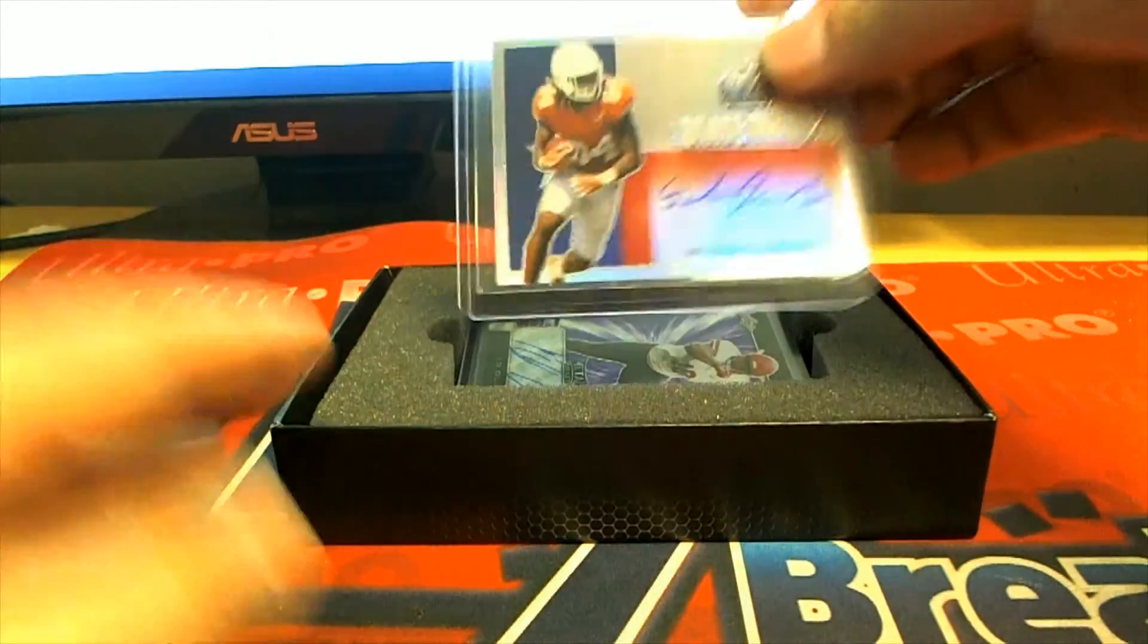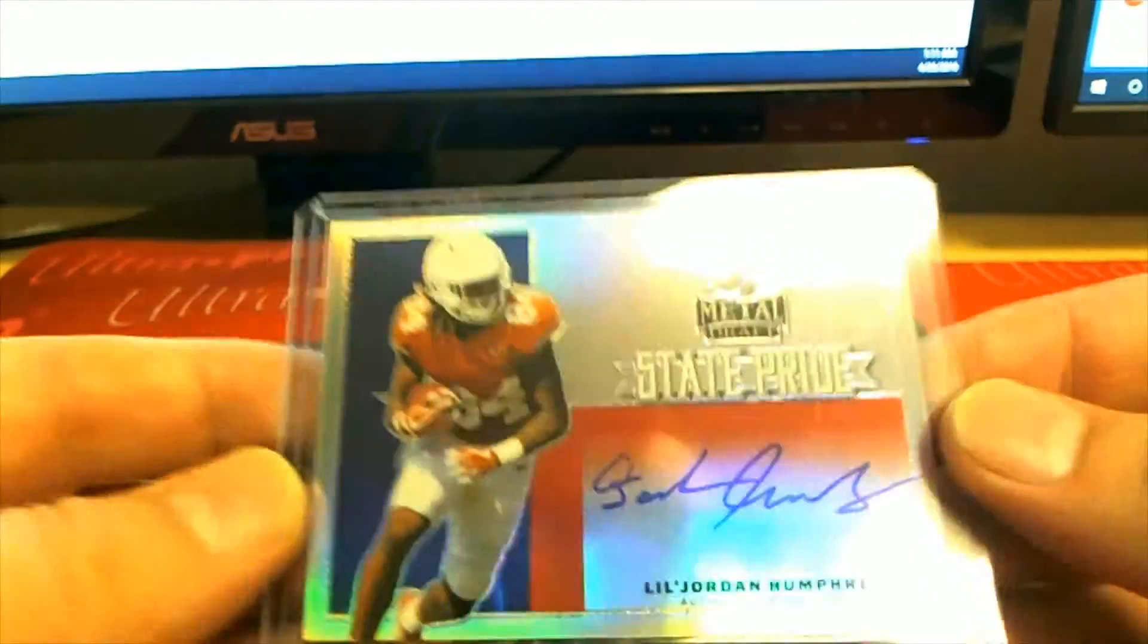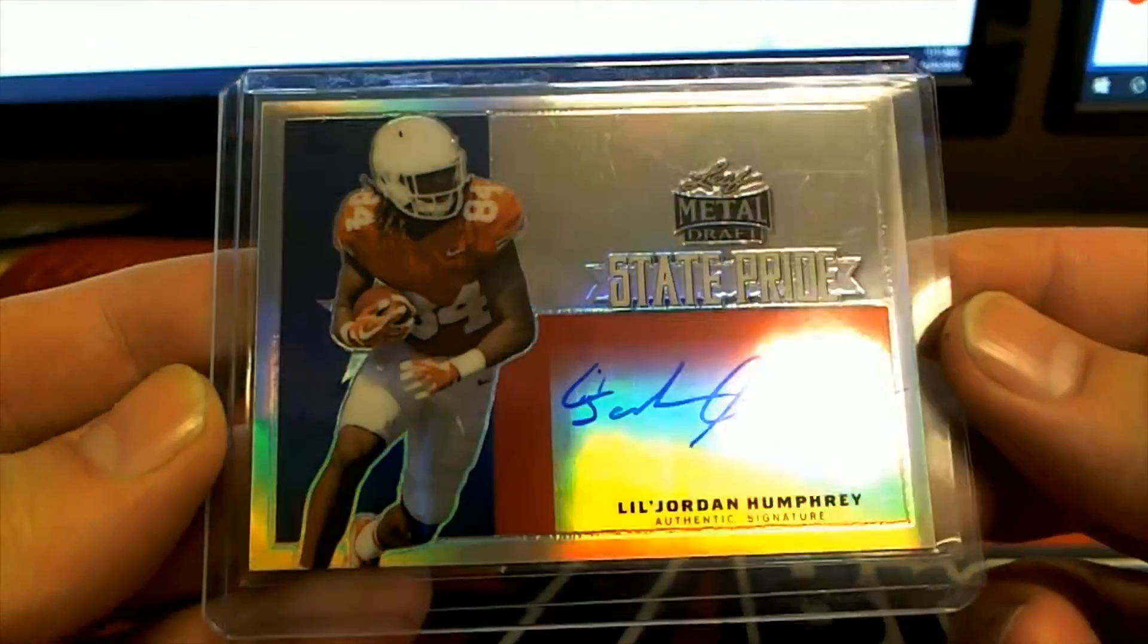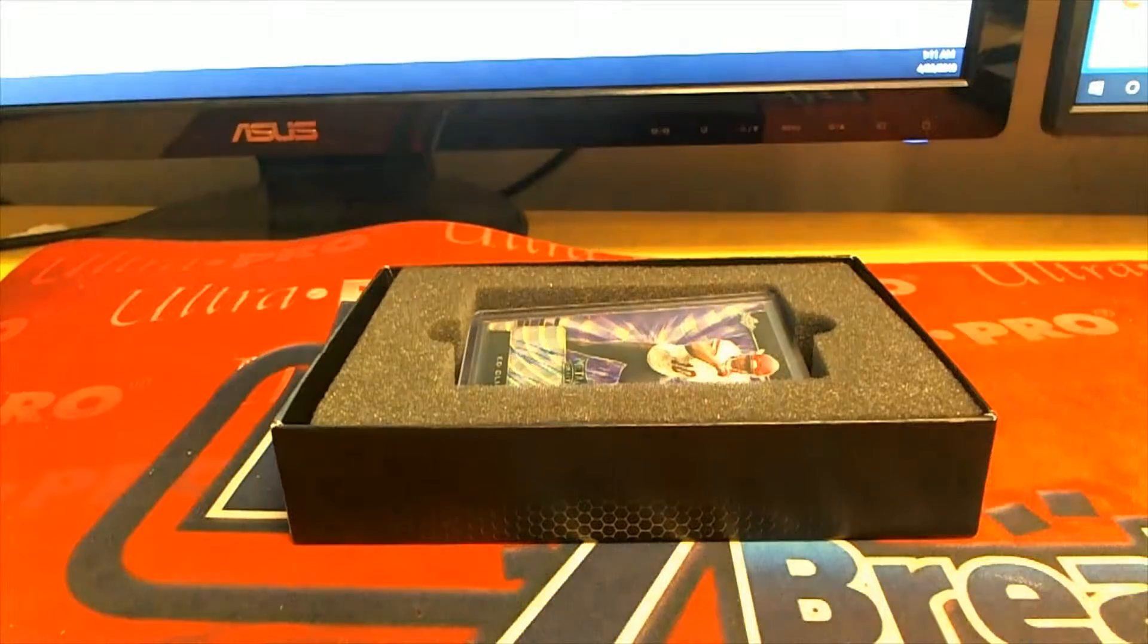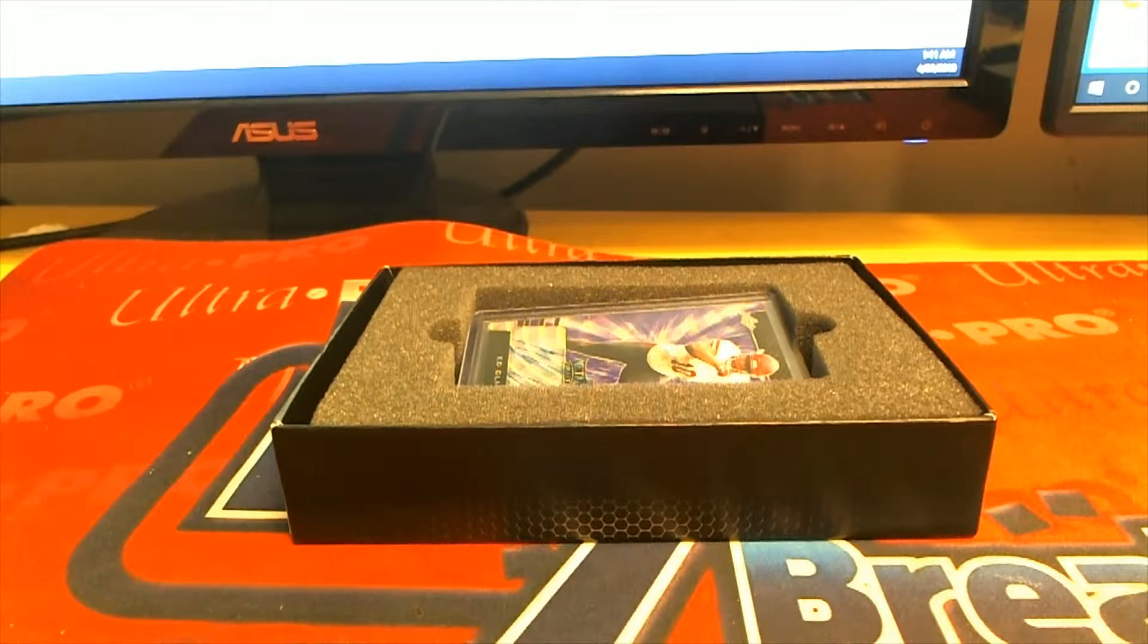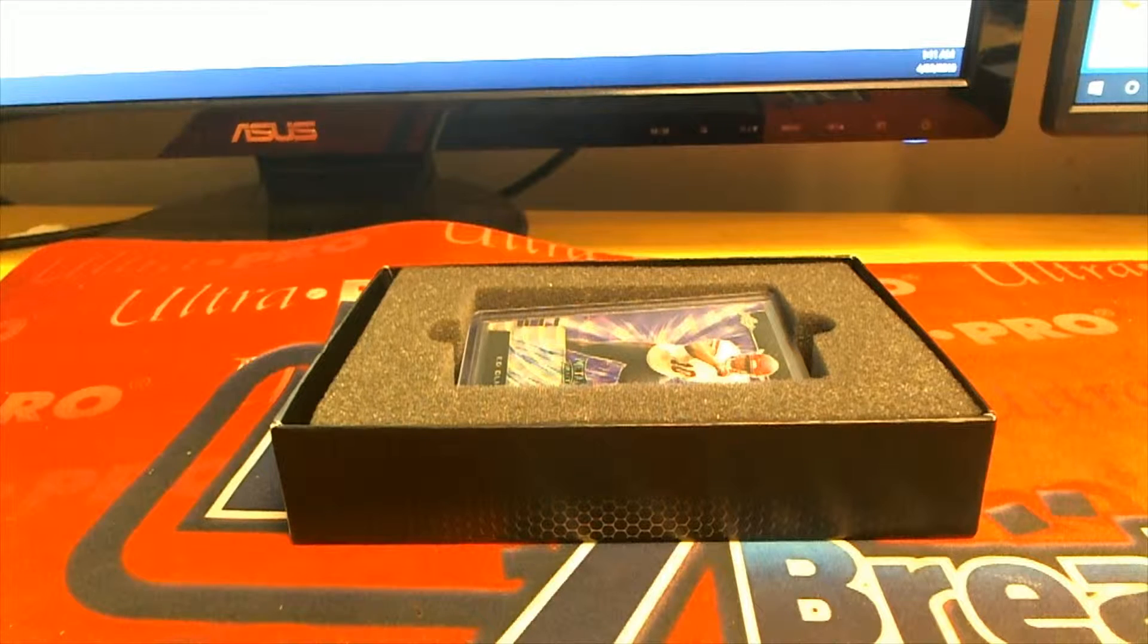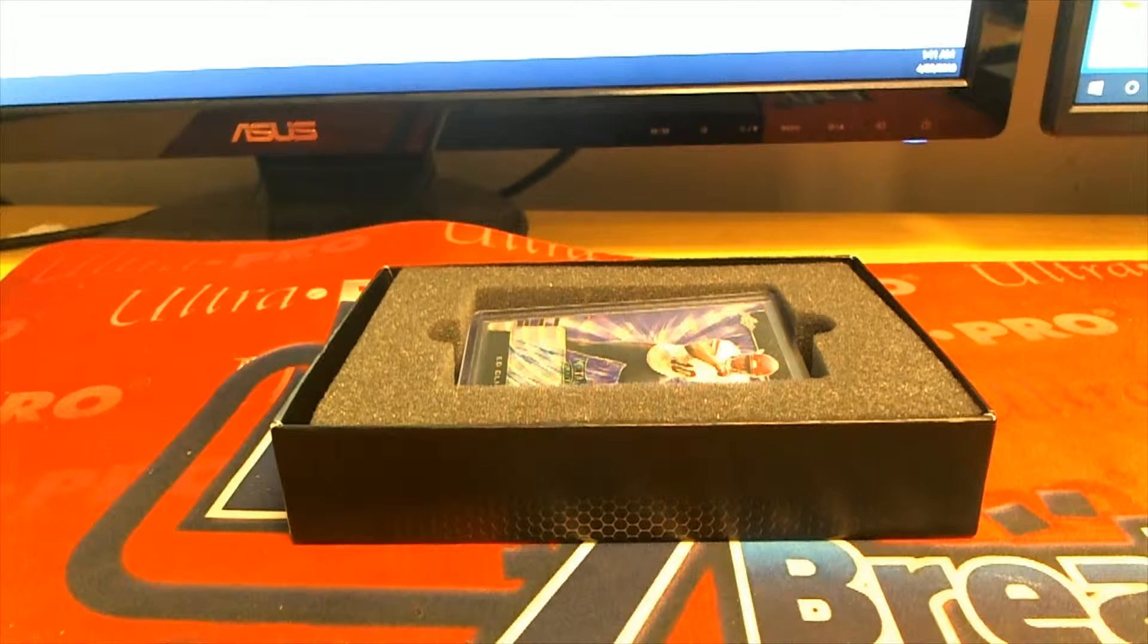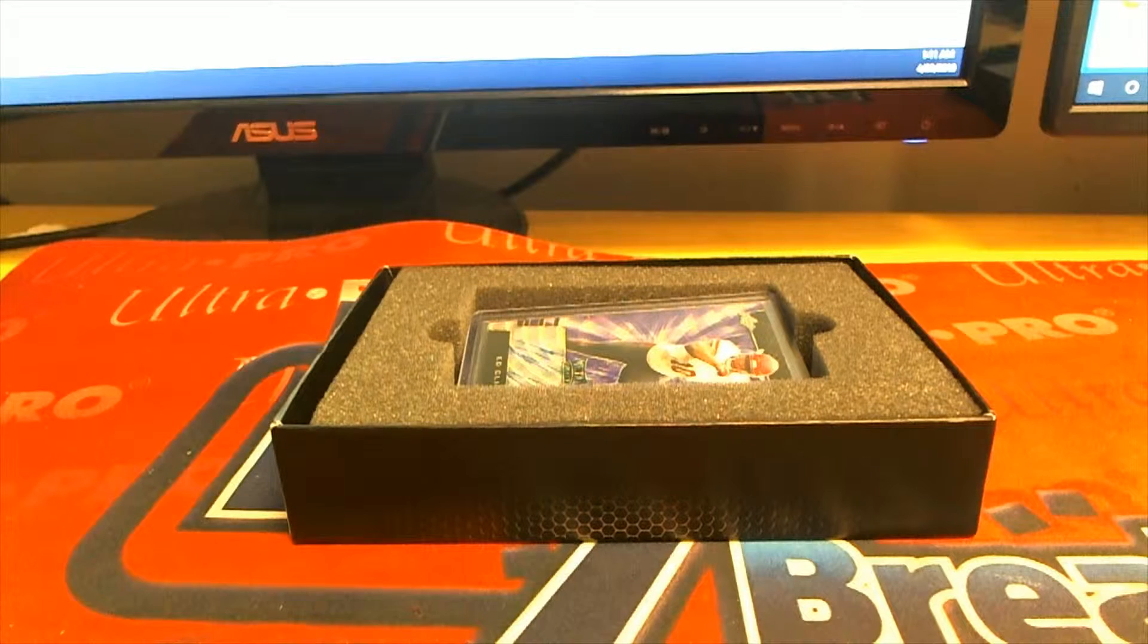We got a state pride right here. Check that out. Oh, Jordan Humphrey. Nice. State pride shot. Let's see who's got him. That is Tyler S. Come with you. Tyler S. Tyler.